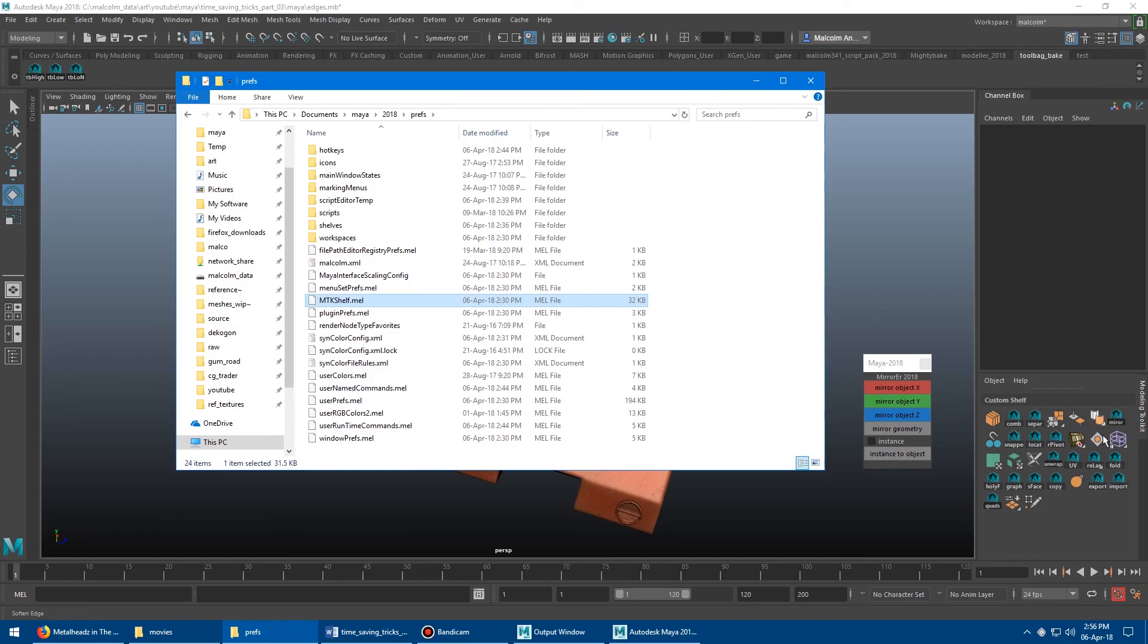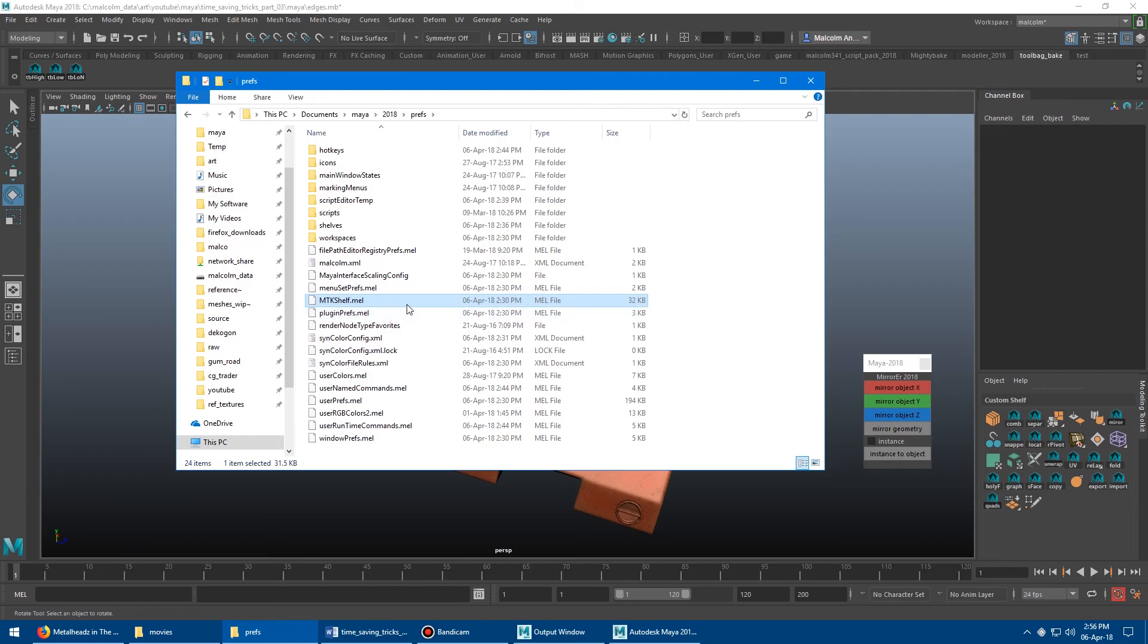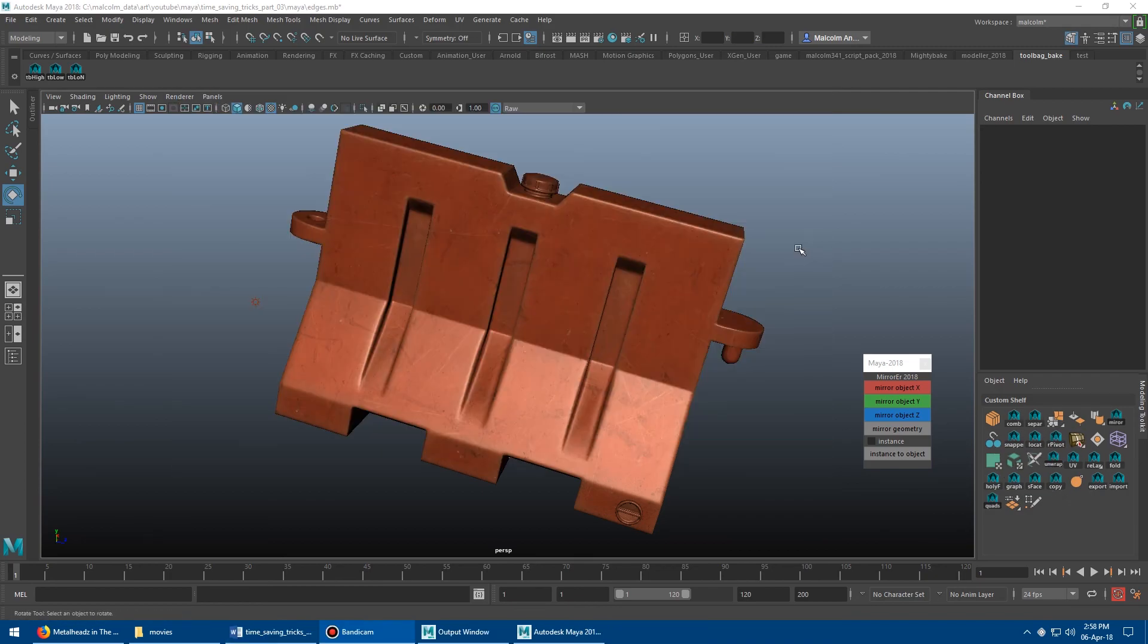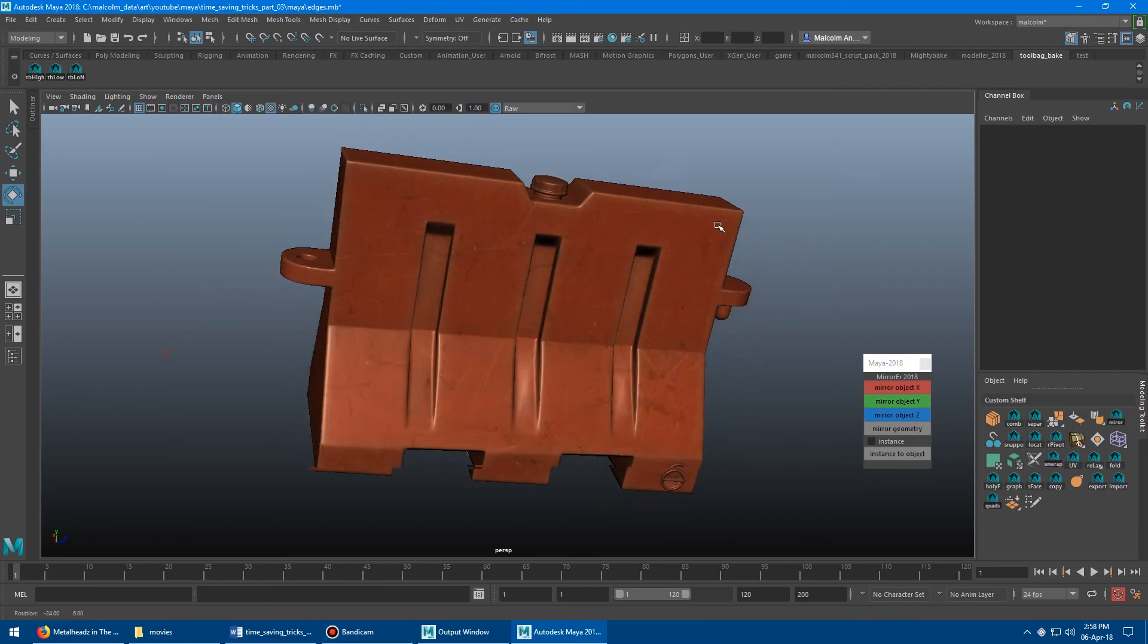And then I should also mention, before you copy this file, make sure you close Maya because this shelf saves when you exit Maya. So if you've added 20 buttons here or something, and then you just copy this file, they won't show up until you've closed Maya. So just make sure you do that first.